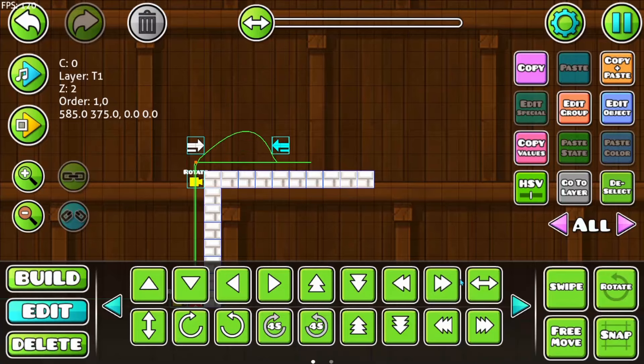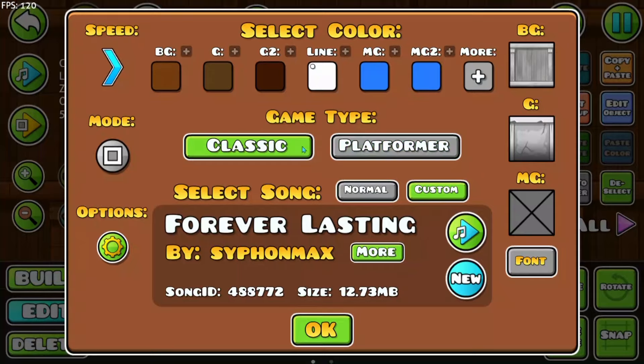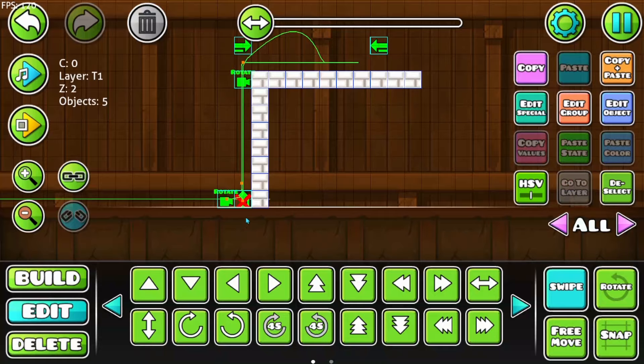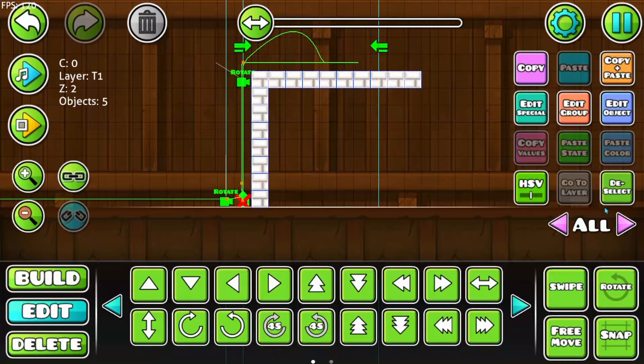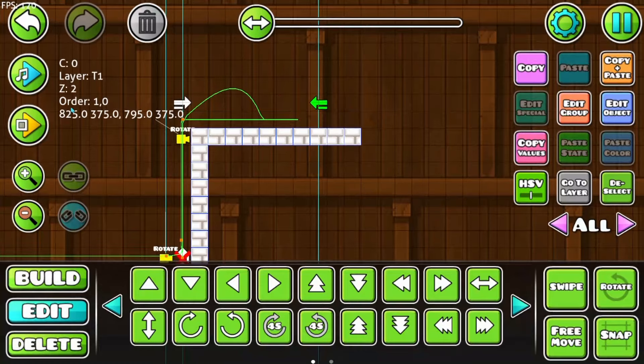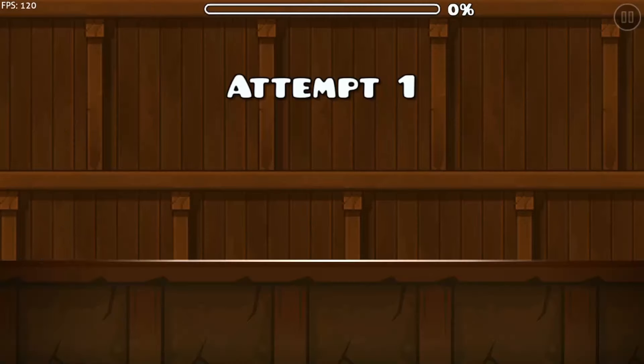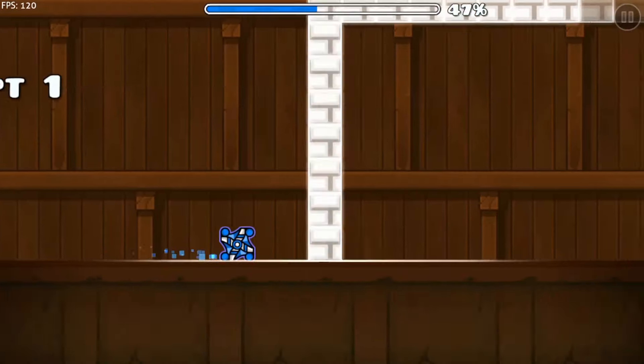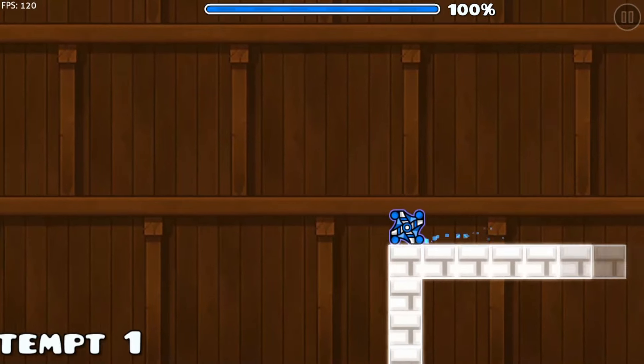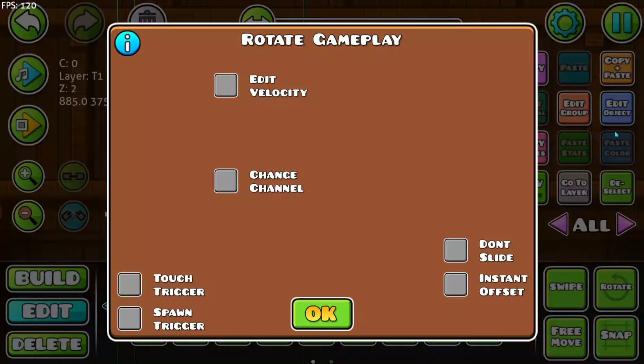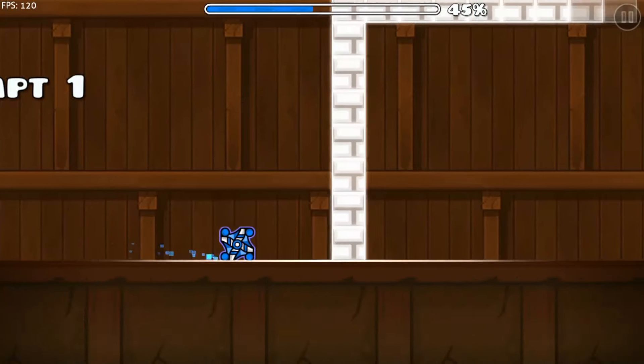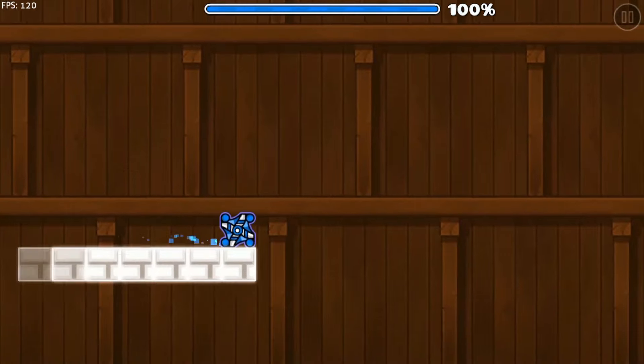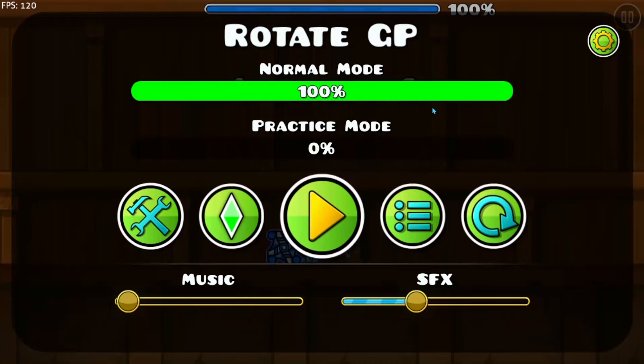Instant offset is if we go back to the classic mode and removing all our touch triggers here now. Here you see the camera goes smoothly there. If you put now instant offset, you remember the arrow or the rotate gameplay trigger was at the last block, then the gameplay or the camera will jump instantly to the new perspective.